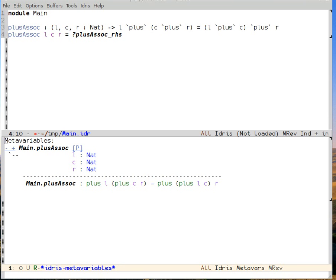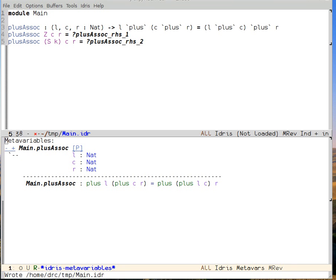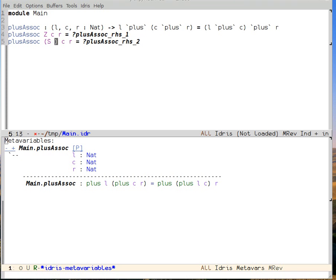So I case split on L by using Ctrl-C, Ctrl-C. That generates pattern match clauses. I don't like the name K, I like the name L. So I'll replace that there and line up the cases.